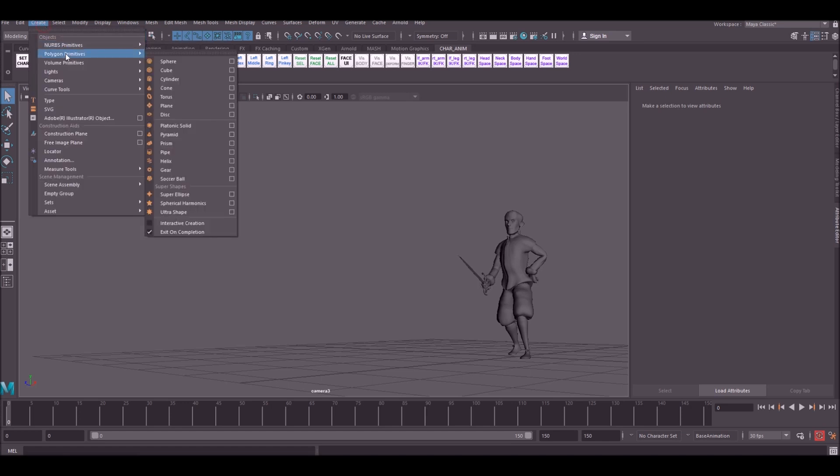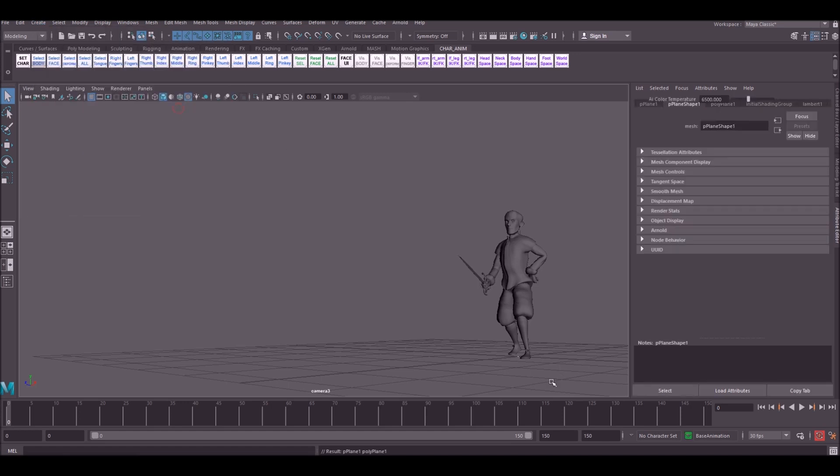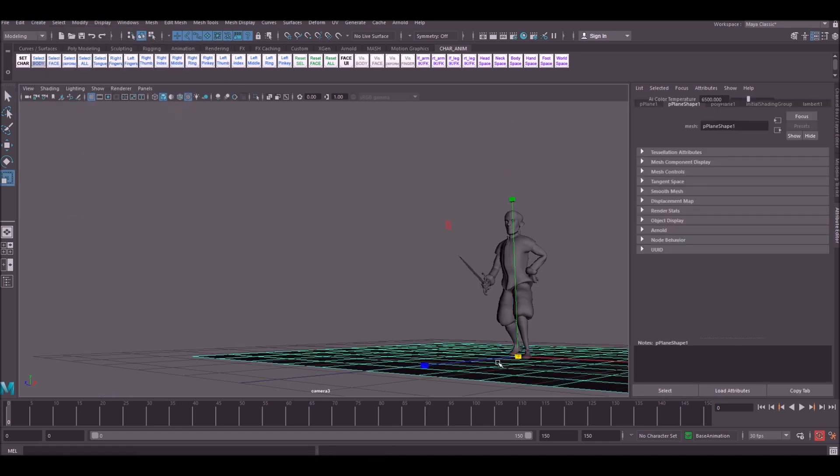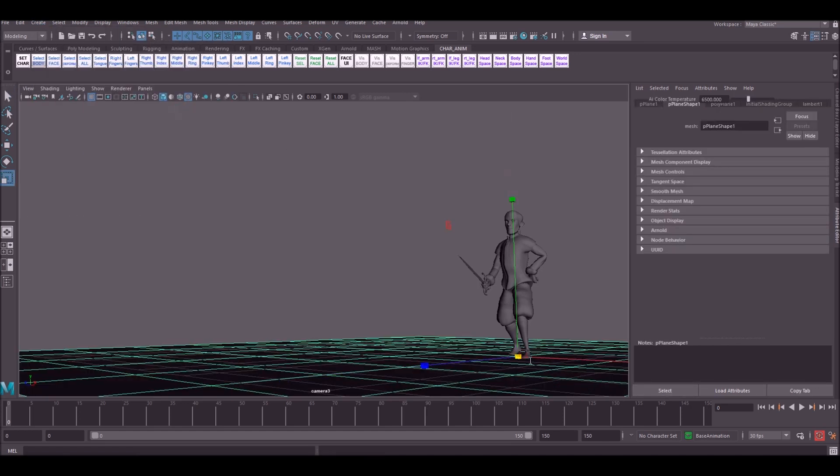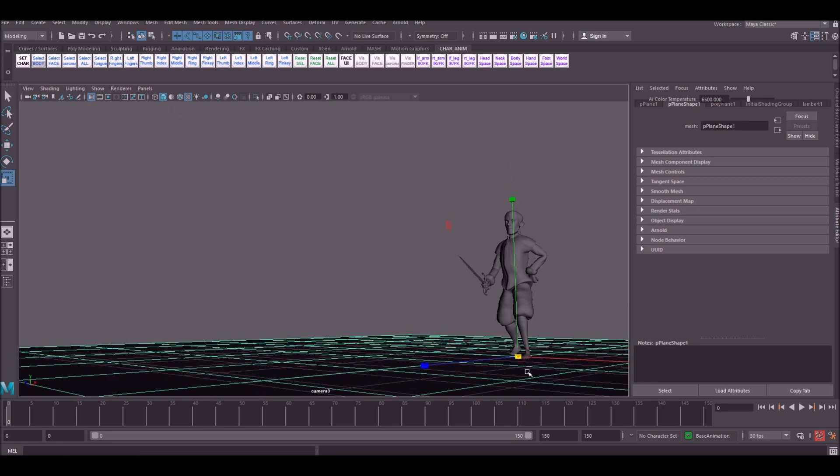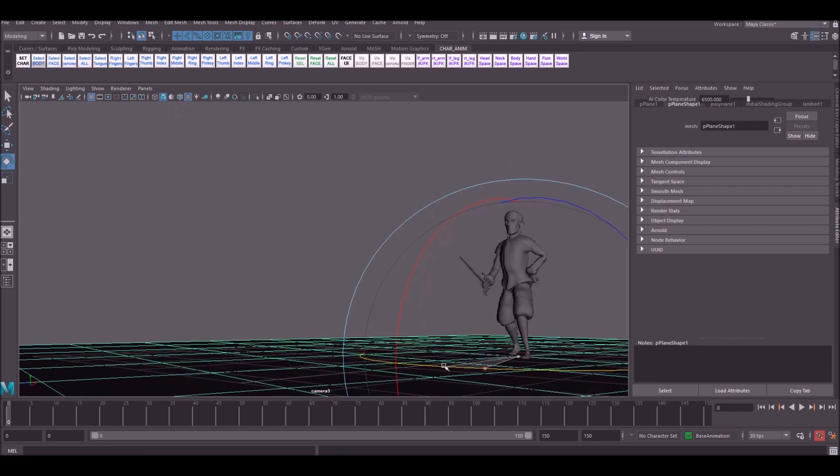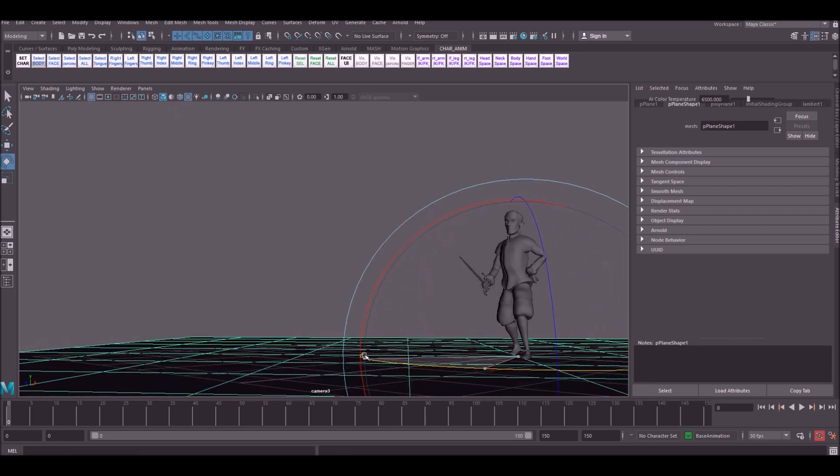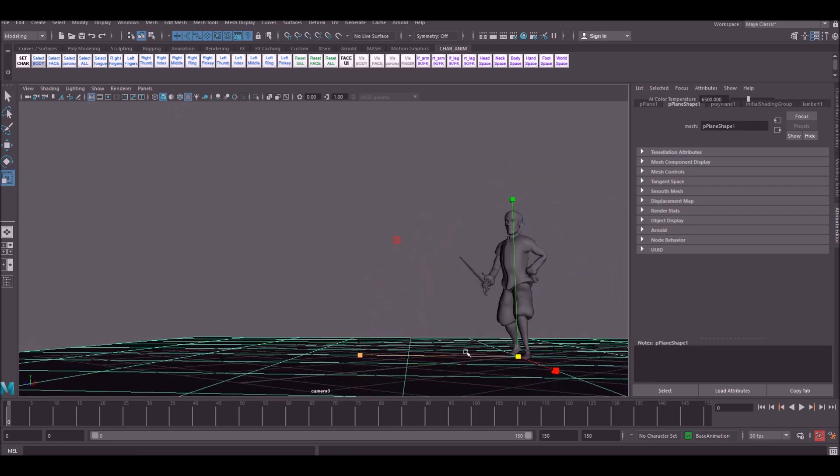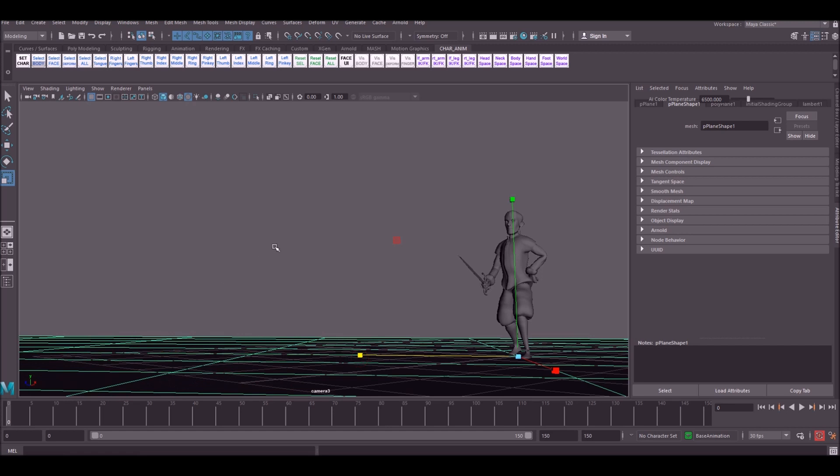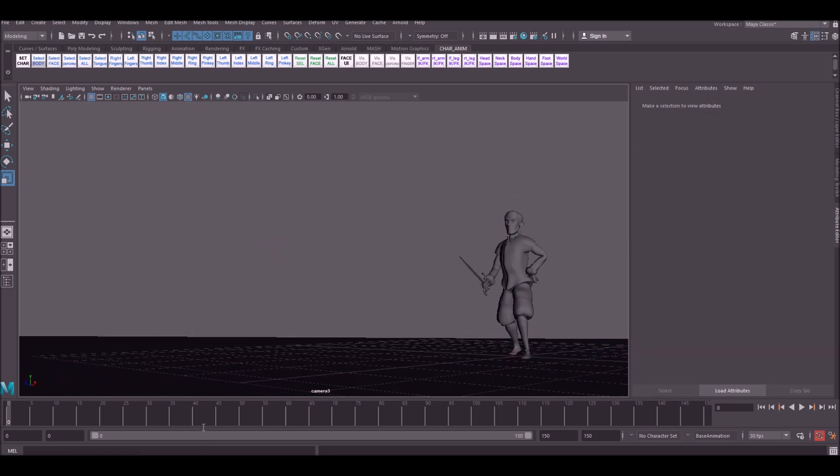So the first thing we're going to do is create a ground plane. Scale that up and rotate it so that it matches the line of the horizon like so. Okay so Arnold. Arnold comes with Maya already in the recent versions of Maya. It used to be Mental Ray but they changed that to Arnold now.